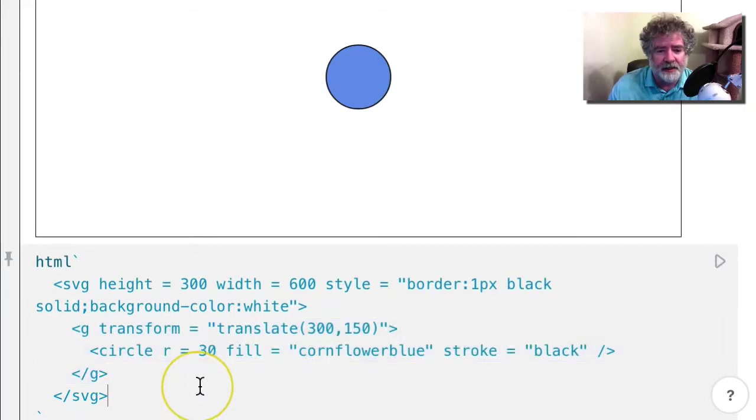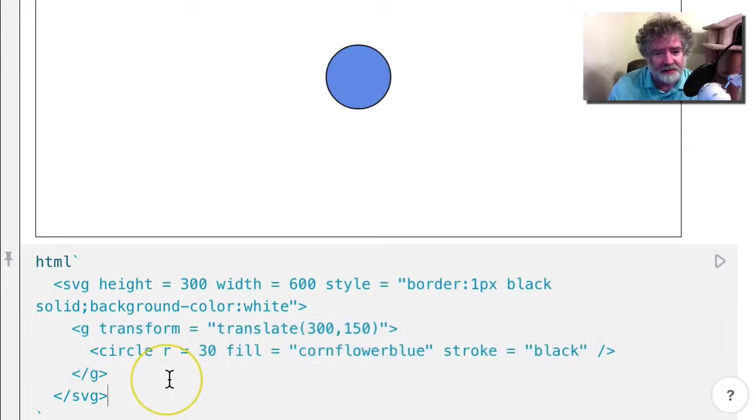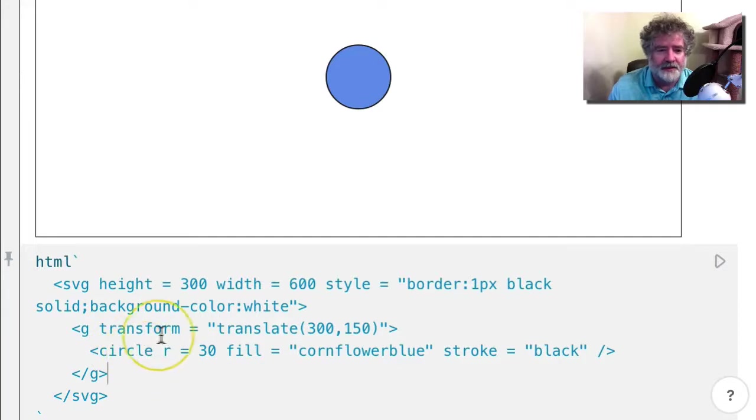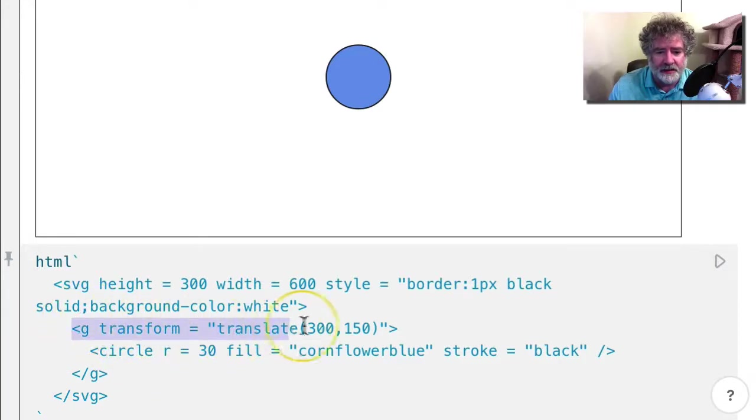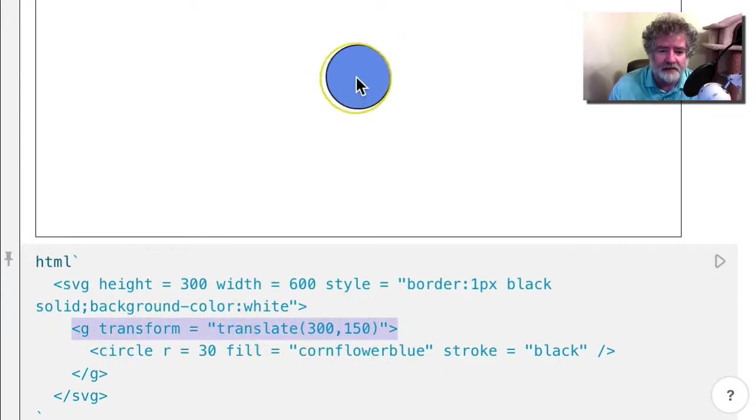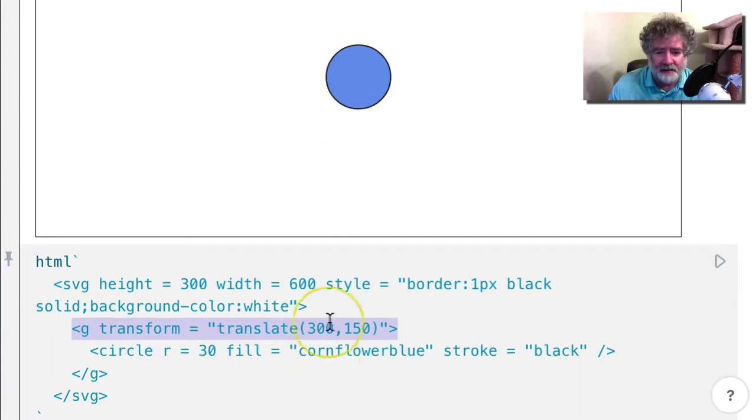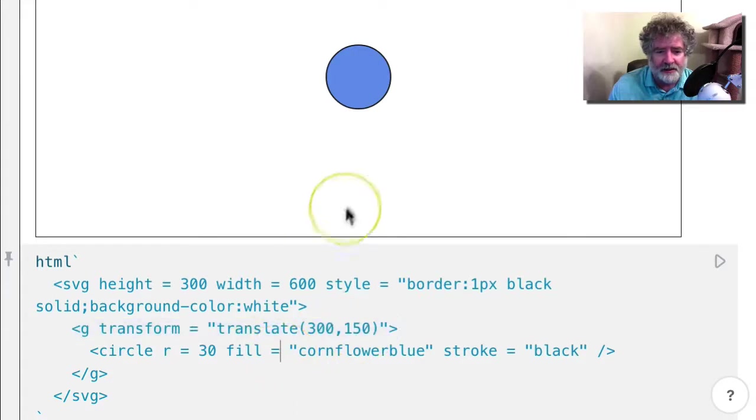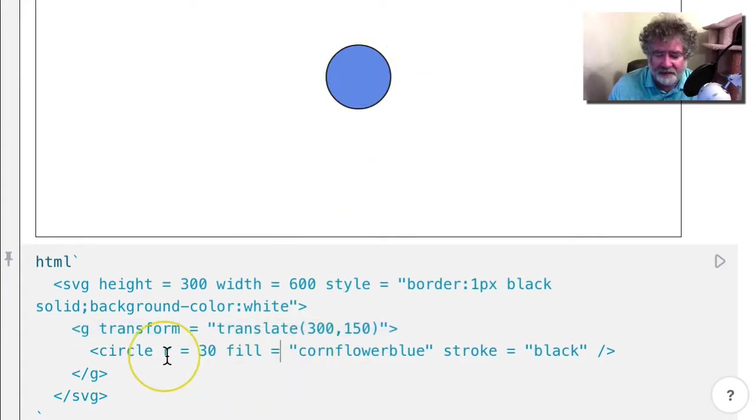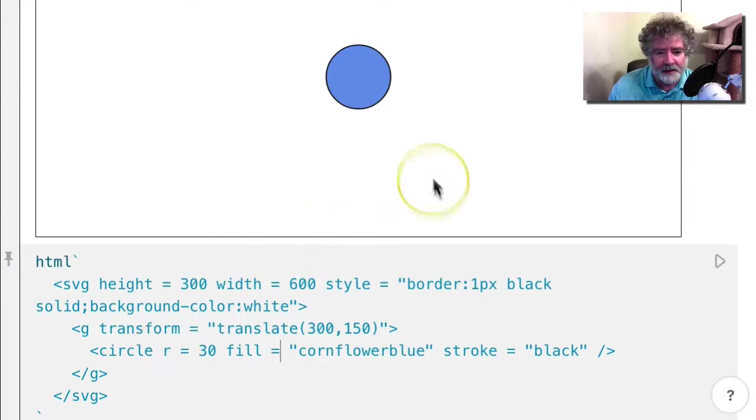And that can be kind of nice when you're building things. So basically doing this is like changing the origin to the middle. In this case, 300, 150. And then you can just put the circle there and give it coordinates of zero, zero.